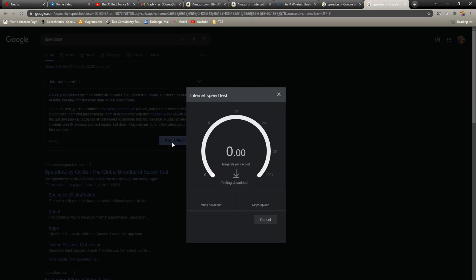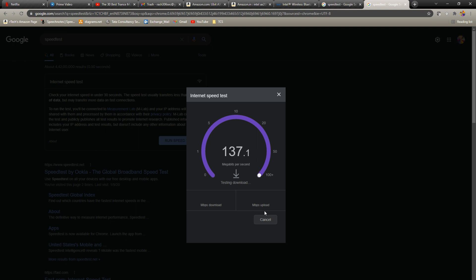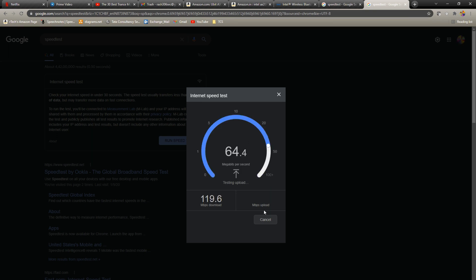Okay, speed test here and it's already running about close to 120 megabits per second. So, this is a 100 Mbps line. So, yeah, we're getting about 119 megabits per second.